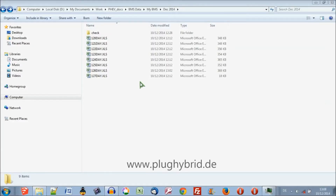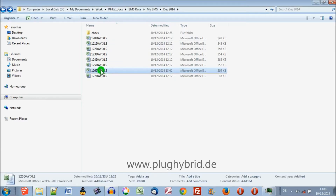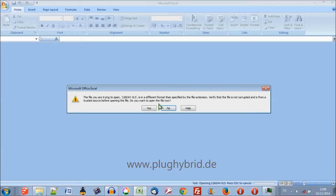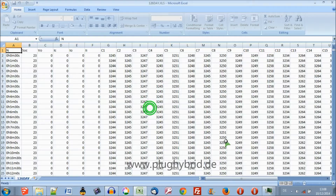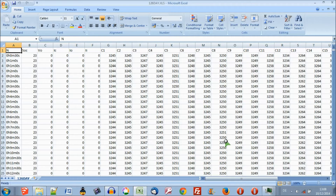In this video I'm going to show you how to open the data files and how to plot simple graphs. The data that we imported from a previous step is now on our local computer and we can double click on the file. This message tells us that it's not the exact format that it was expecting but you can click yes and it will import the data.